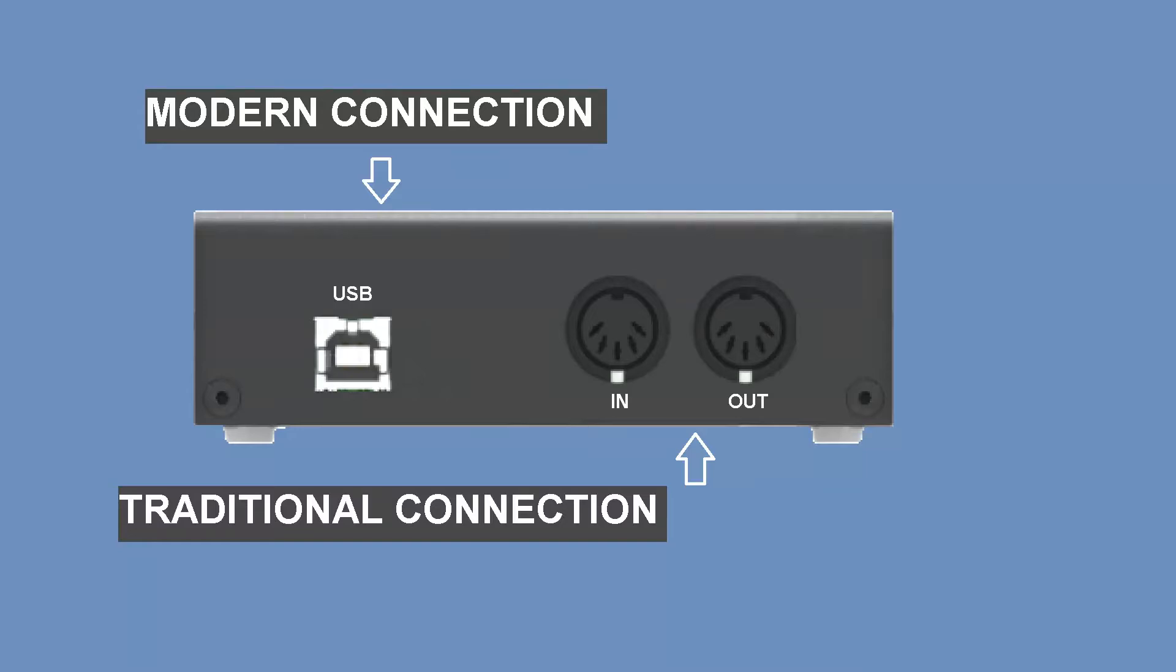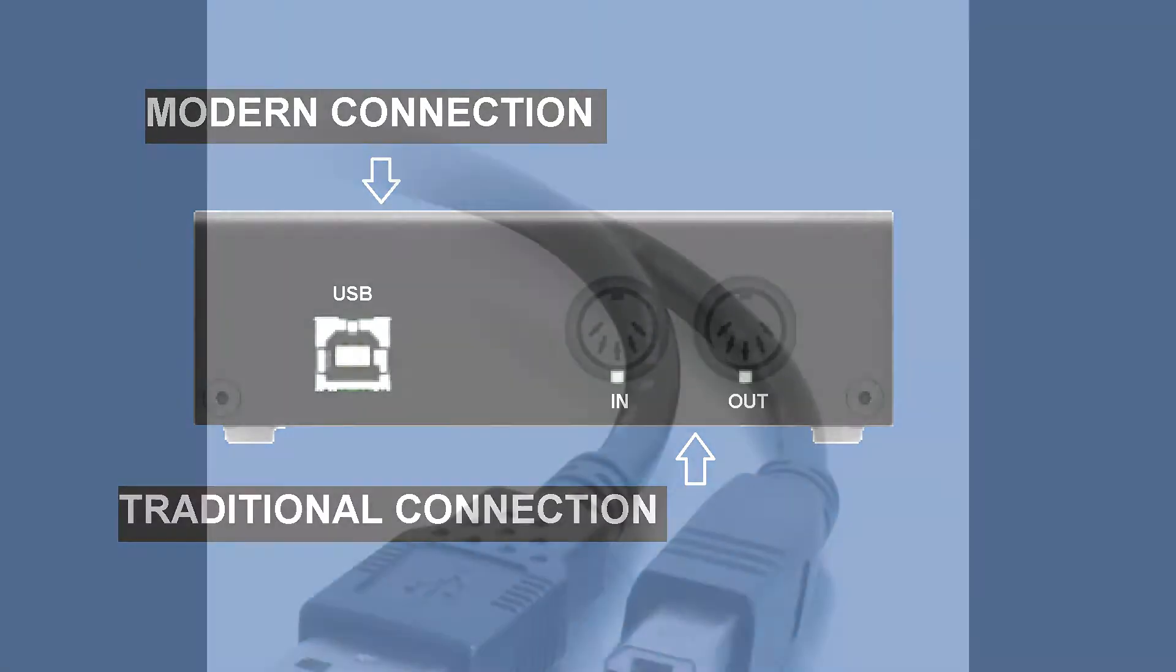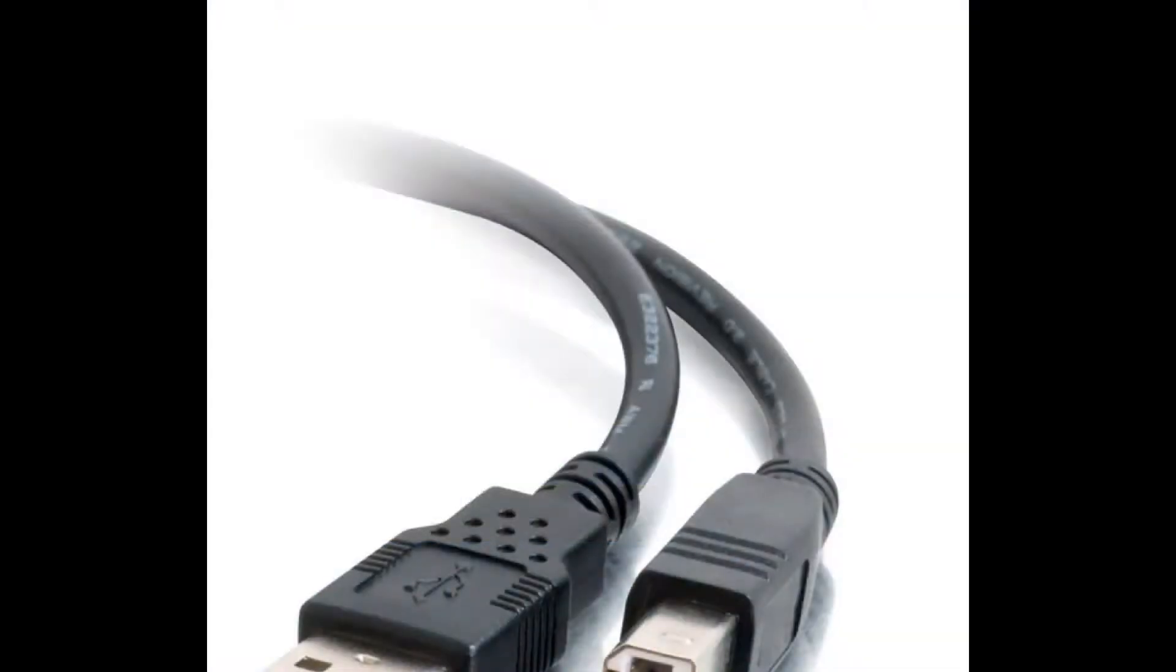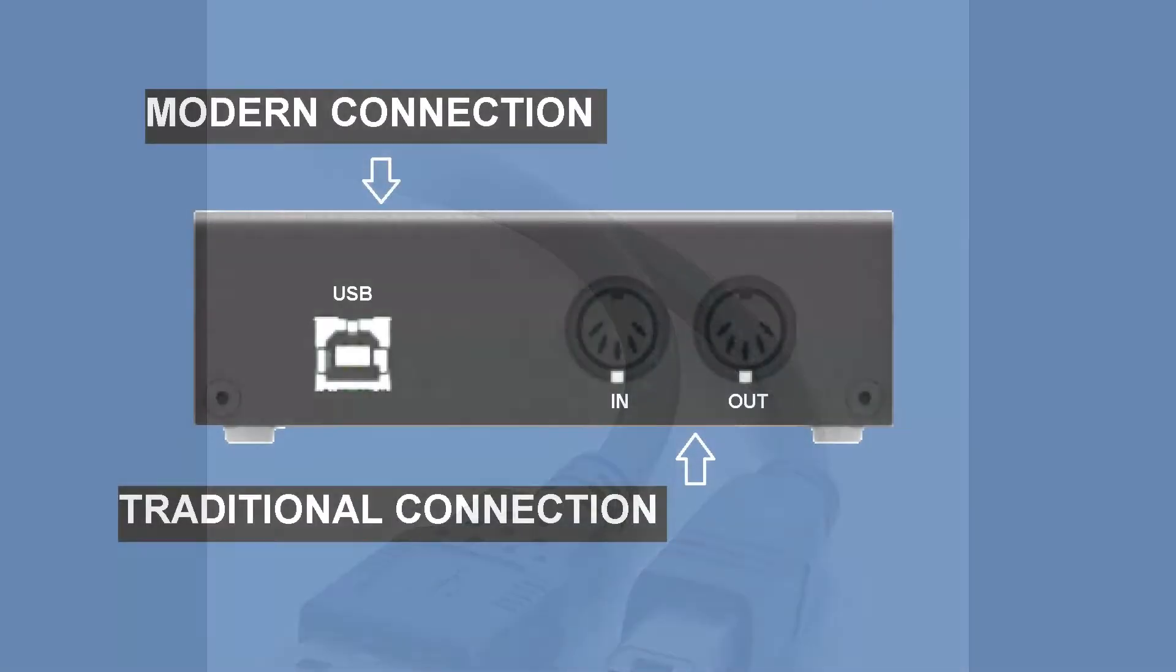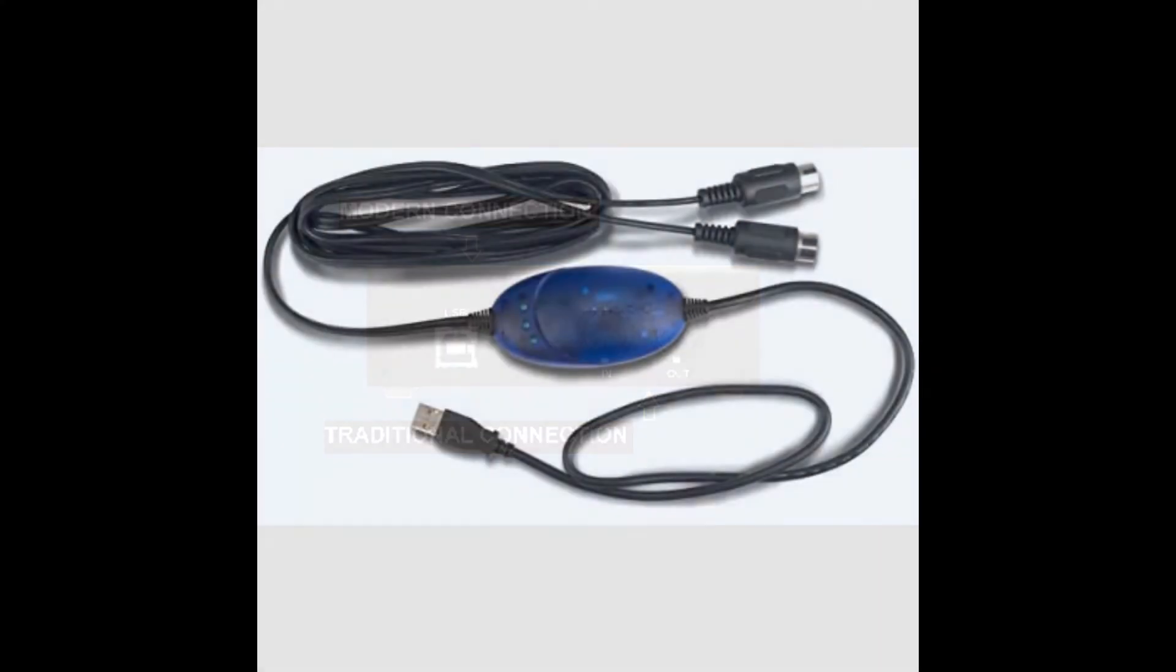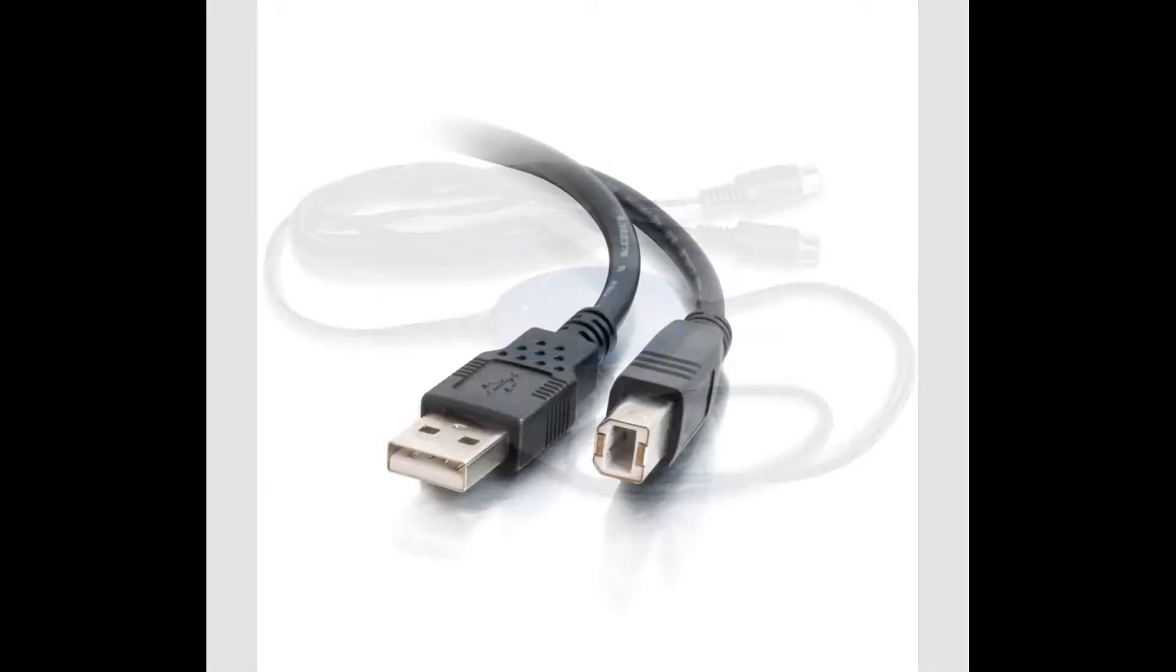If you have a modern connection, you need a USB cable like this. If your controller has a traditional MIDI connection, you need a MIDI-USB interface like this, that's easily found in any marketplace.